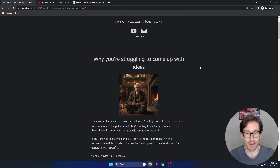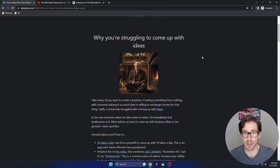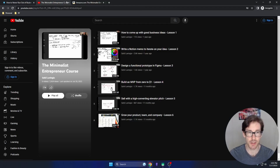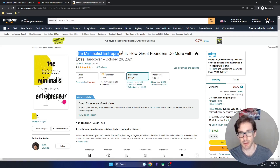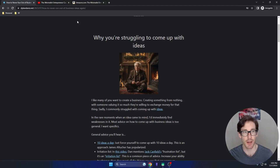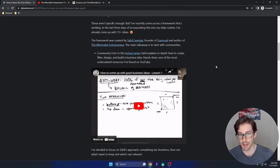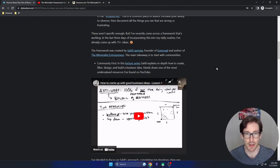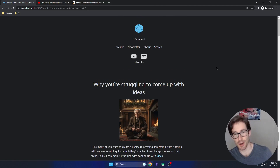I have a blog post that specifically covers this in detail from my perspective — both from what I understood in his lecture series and also a book he wrote called The Minimalist Entrepreneur. In the blog post you'll find a bunch of links, details, videos, and diagrams, so I highly recommend going there.